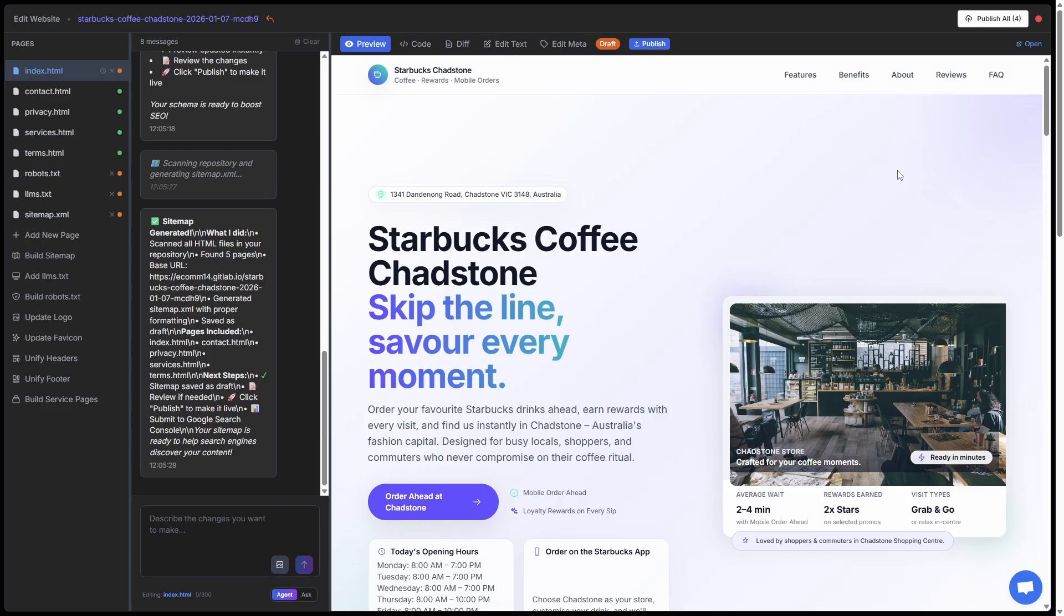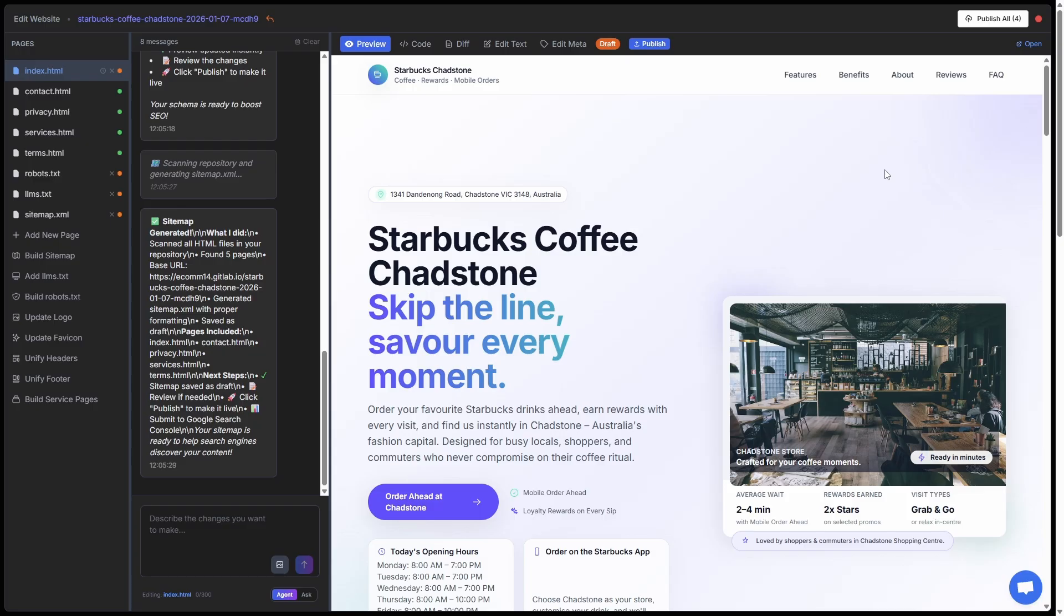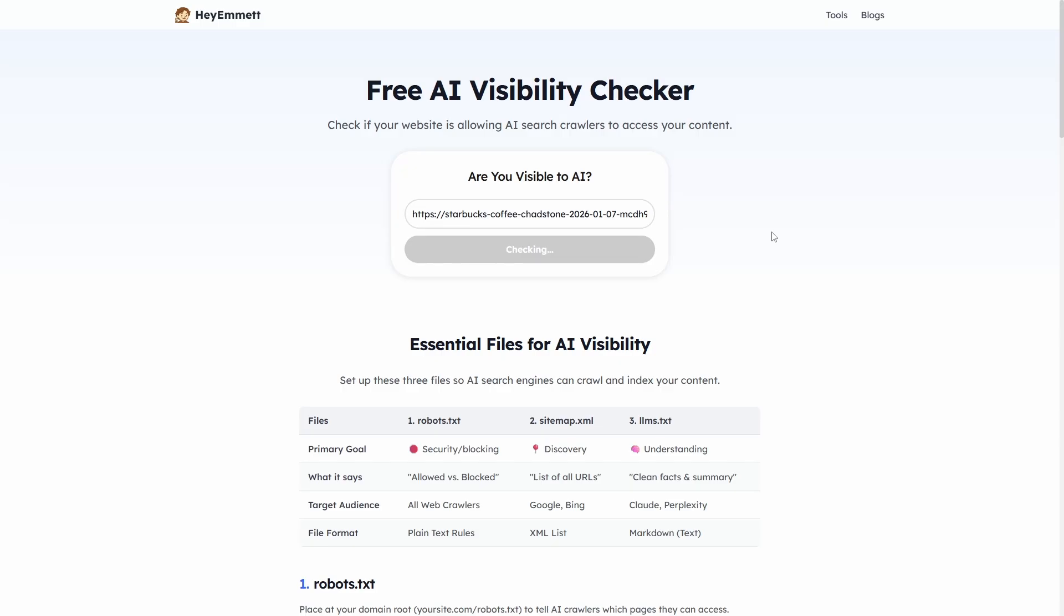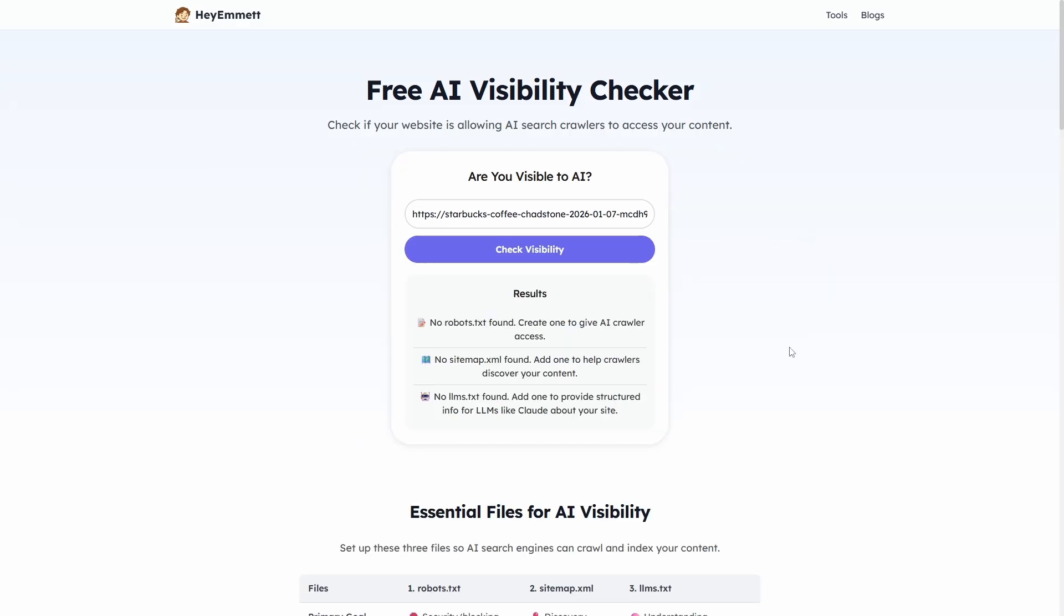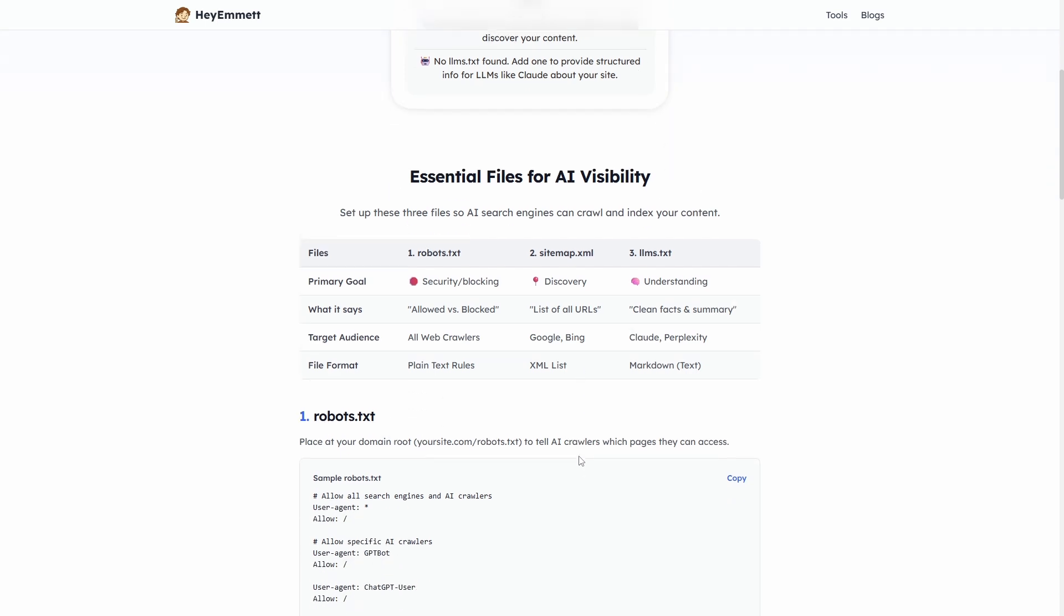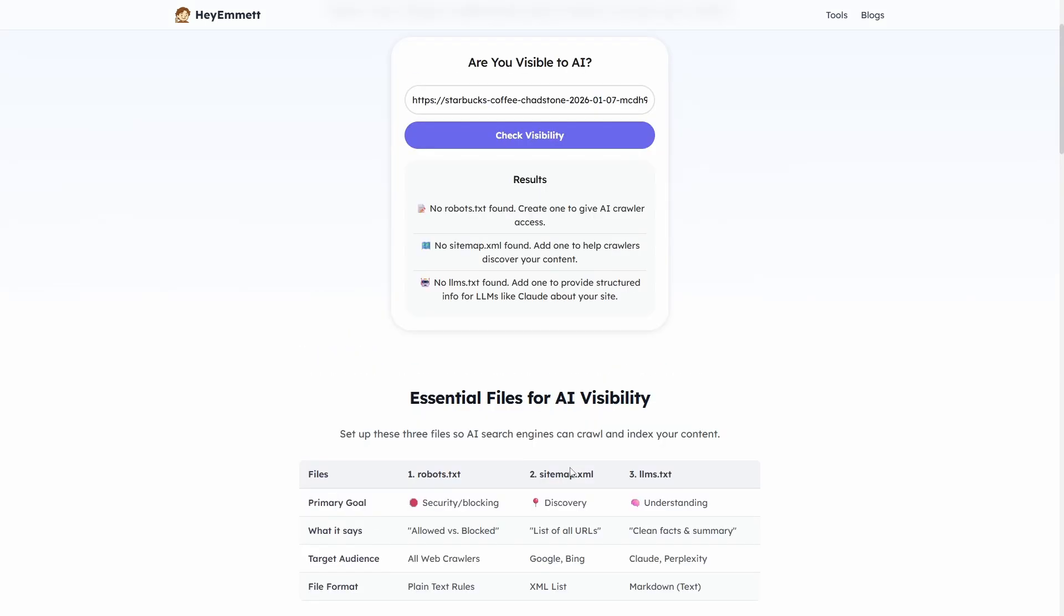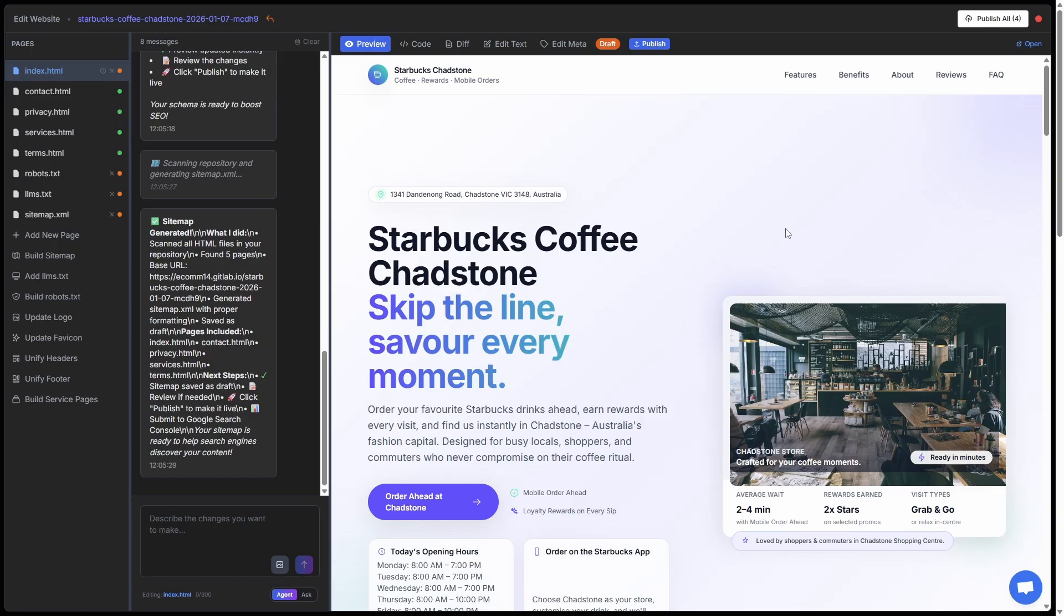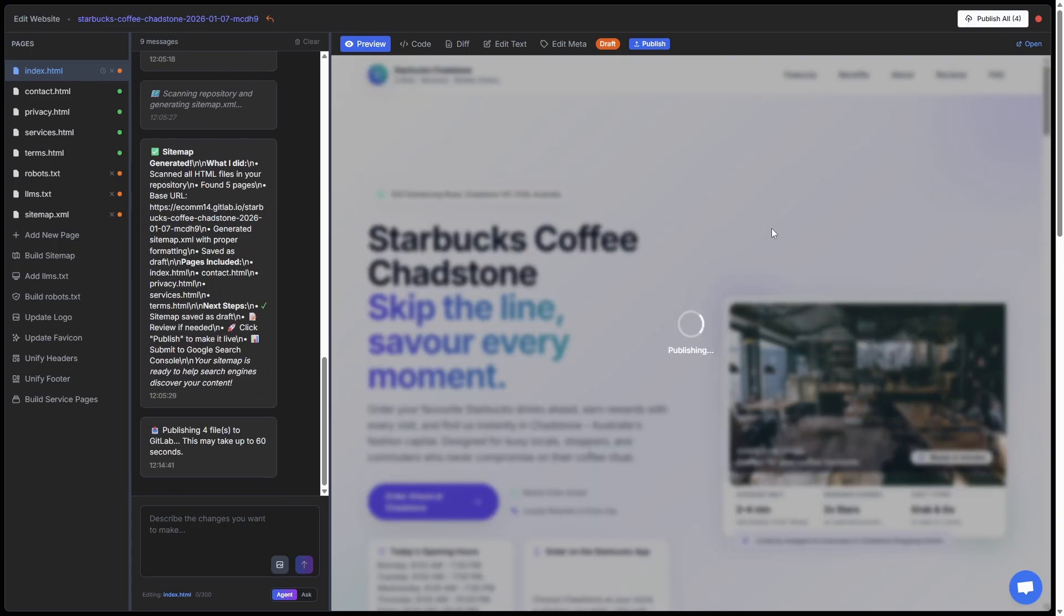Now we can see up in the top right there are four files that are ready to be published. I'm not going to publish them just yet. I want to show you what happens before and after these files exist. If I take a copy of the URL and go over to this website called Hey Emmet, we can check the AI visibility and the Google visibility. If I paste the URL in here and check it, we should get not found against most of these important files. Robots not found, sitemap.xml not found, and llms.txt not found. So this is not good at the moment, but if we publish the changes, we should get the update. To publish the changes, super easy, we just hit Publish All.